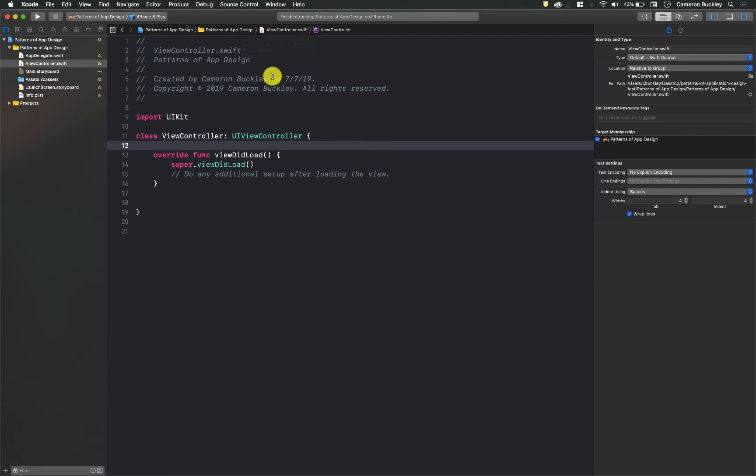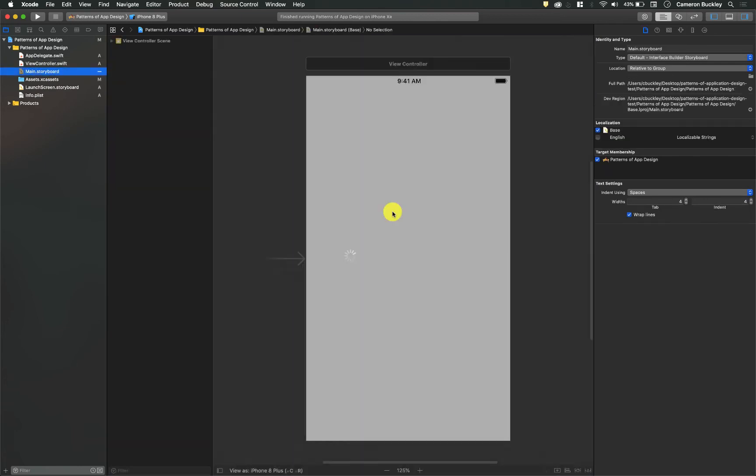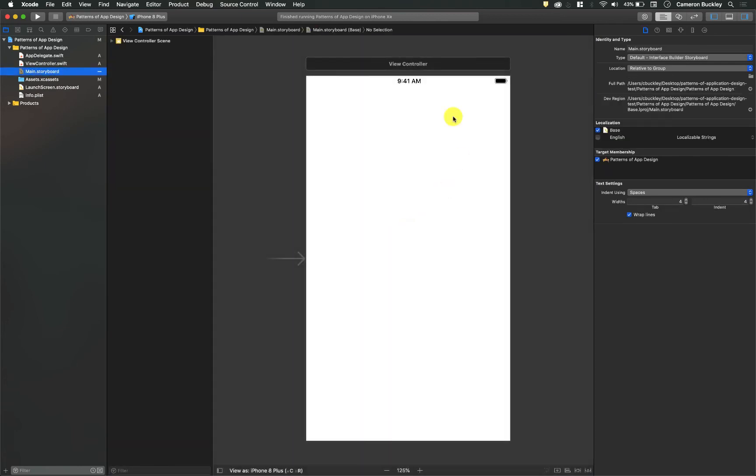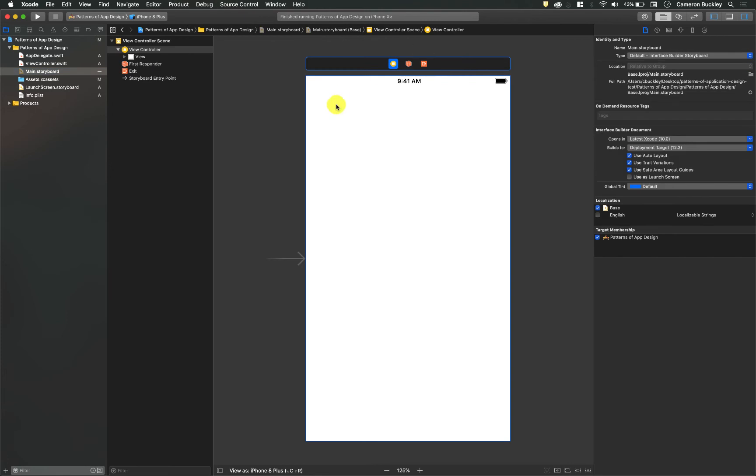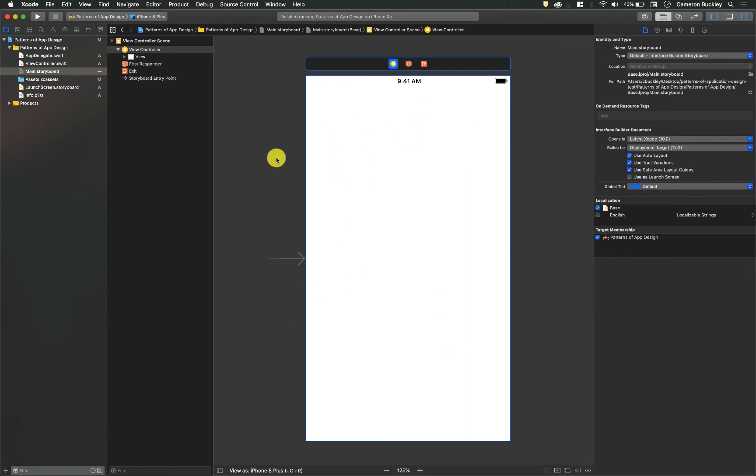So let's go back to our main.storyboard. Our main.storyboard view controller is linked to this ViewController.swift file. So basically the code in this ViewController.swift file is running whenever our viewer or our user encounters this main.storyboard.